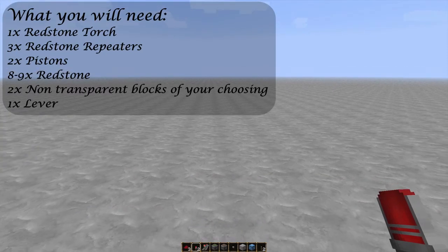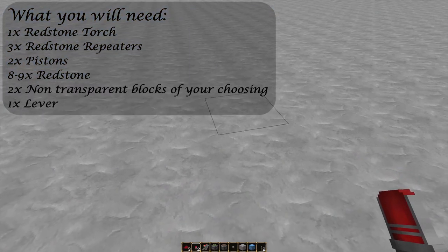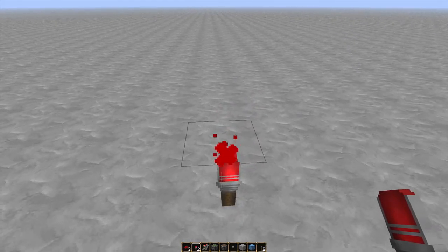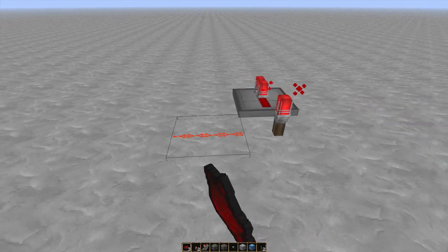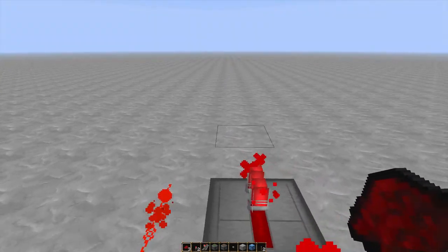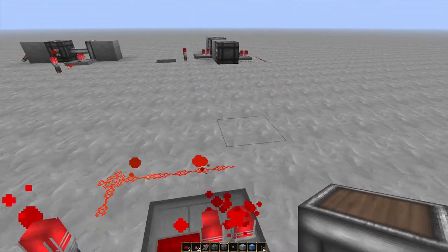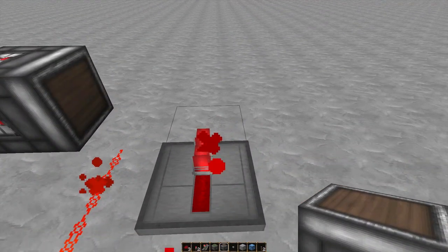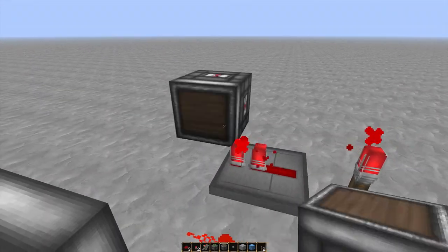So how do you build it? First off, place a redstone torch down, place a repeater in front of that, run a wire alongside the other side of that, grab your piston, place it on this side, and two blocks apart, place another piston on the opposite side.